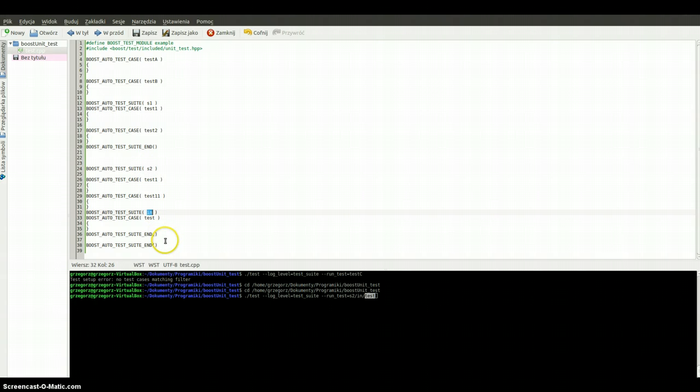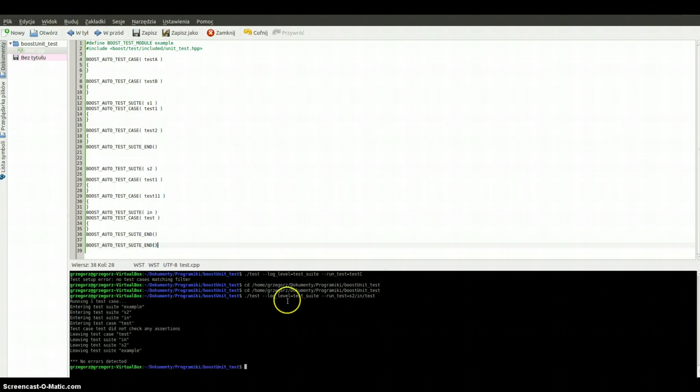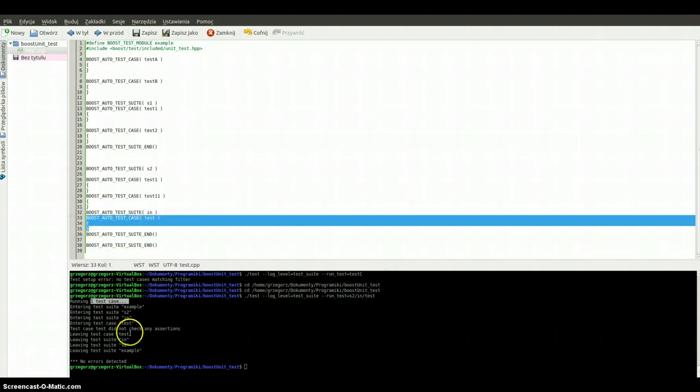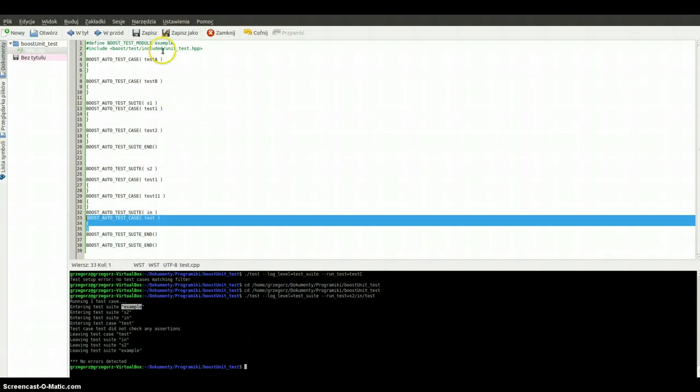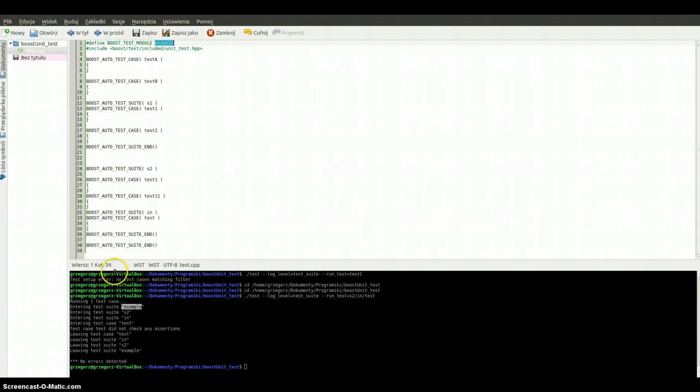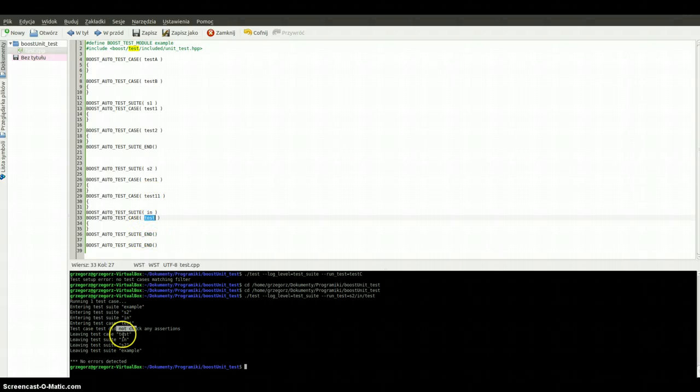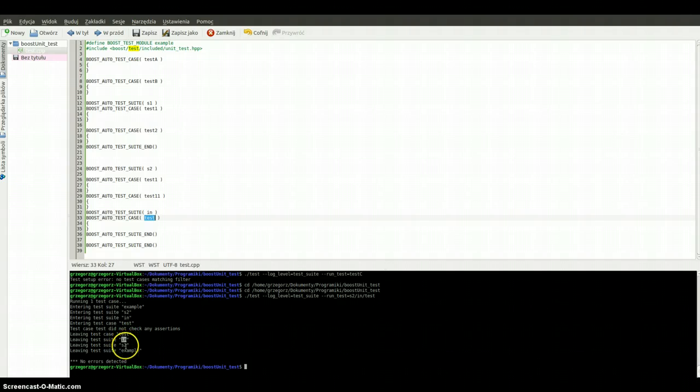We can run it and we are running one test case because here is only one test case. Entering test suite example, test suite as second, test suite in, entering test. Nothing, doing nothing. Leaving, leaving, leaving test case, leaving test suite, test suite and example.